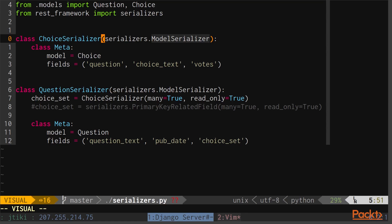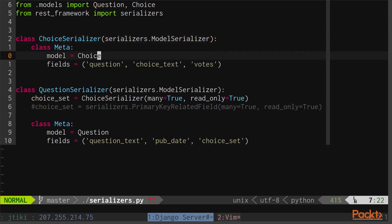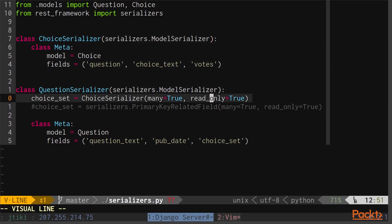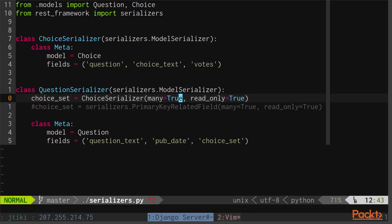Django REST framework provides multiple different serializers that we'll talk about later that require more configuration. Also notice that on our question serializer, we defined a new option, choice_set, which points to our choice serializer, and set it to many equals true. This will allow us to look at the backwards relationship between questions and choices.